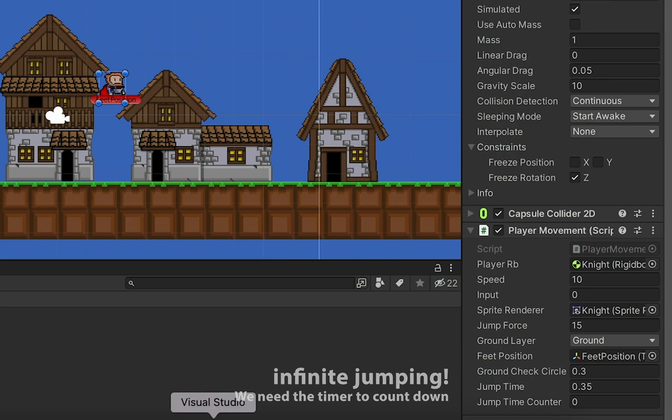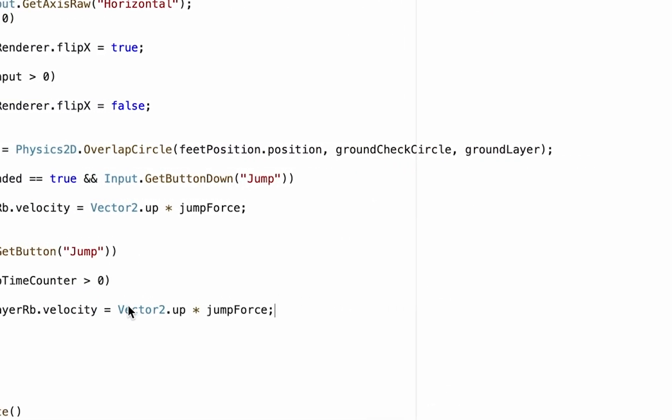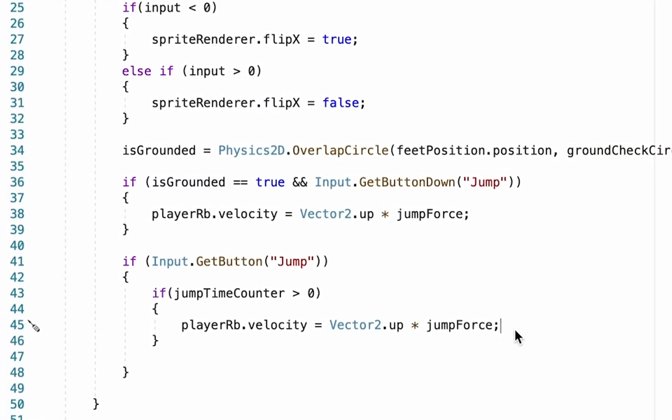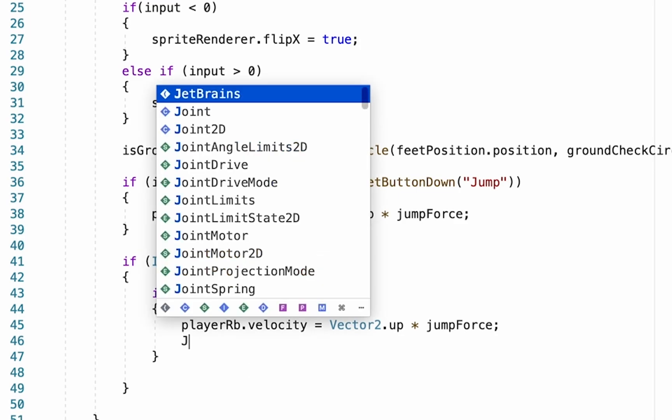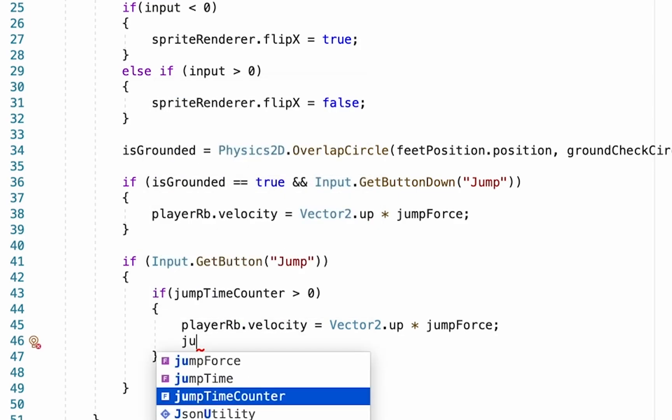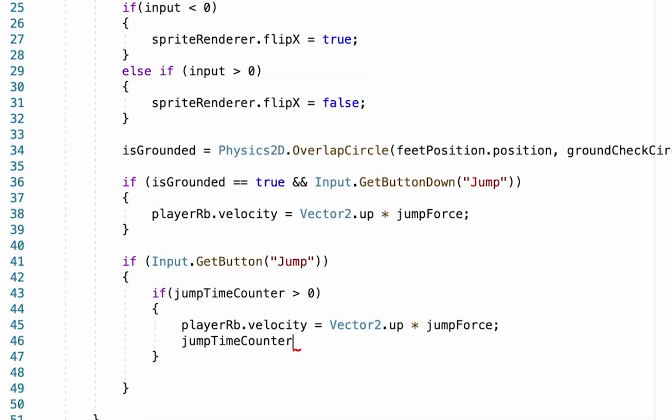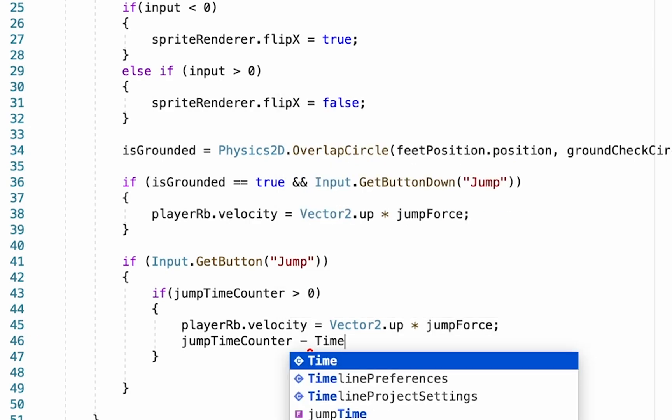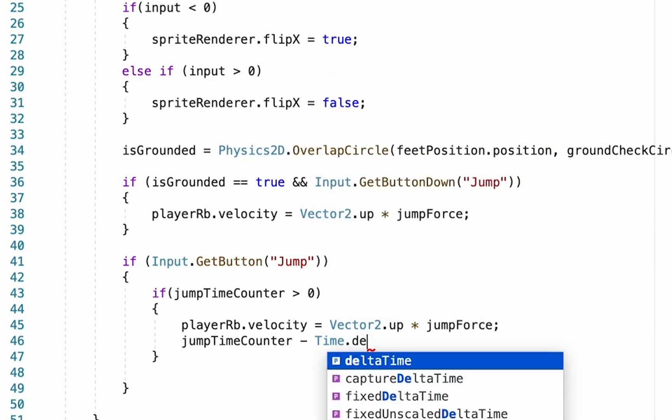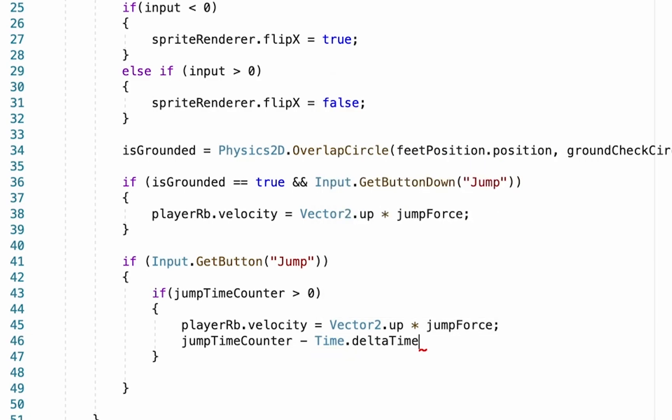So what we need to do now is add one more line down here in our jumpTimeCounter to make it actually count down. So we'll say jumpTimeCounter minus time. Now two things here. First of all, remember that in Unity time is done with the mathematical measurement of Time.deltaTime. Don't forget your semicolon at the end.